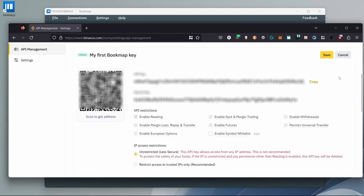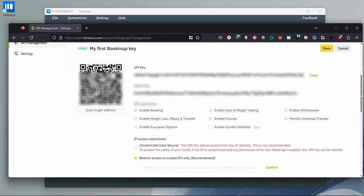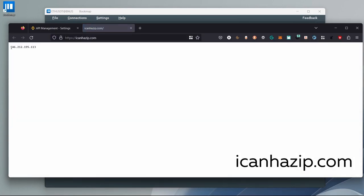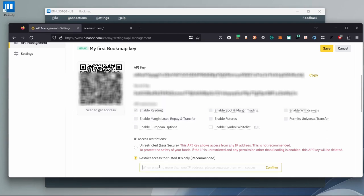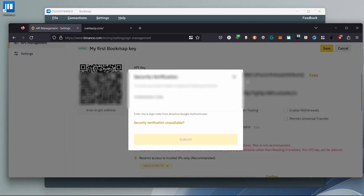We have to set a trusted IP where this API key can be used from. Click on Restrict Access to Trusted IPs Only. Having a static IP is the ideal scenario. If you don't have a static IP, you may be required to change the IP every time it changes, which could be as frequent as every day. To find out what your IP is, open a new tab and search icanizip.com — here you can find your IP. Copy and paste it, then click Confirm. After doing that, we can now edit the restrictions. Let's enable Spot and Margin Trading. Click Save and input the authenticator code.